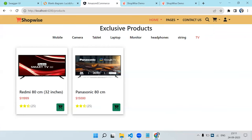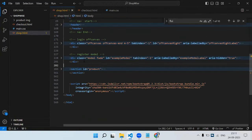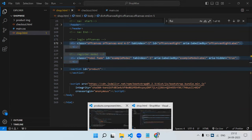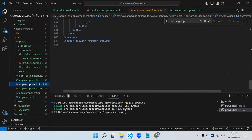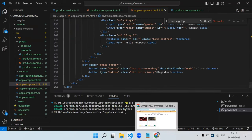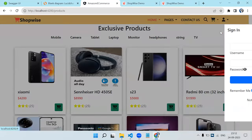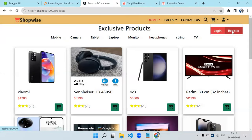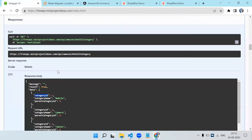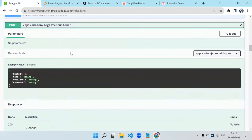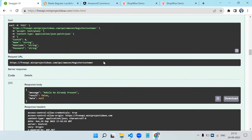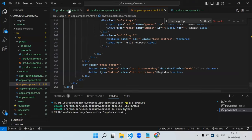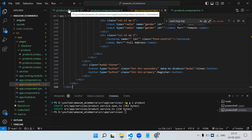Next we implement the login page. We copy the modal HTML for both registration and login from the static file into the app component. After saving, both modal pop-ups open correctly. For registration, we check the register API in Swagger — it needs only three fields: name, mobile number, and password.